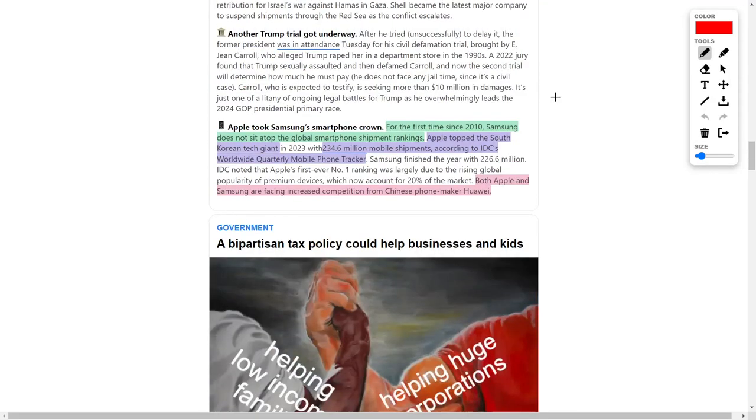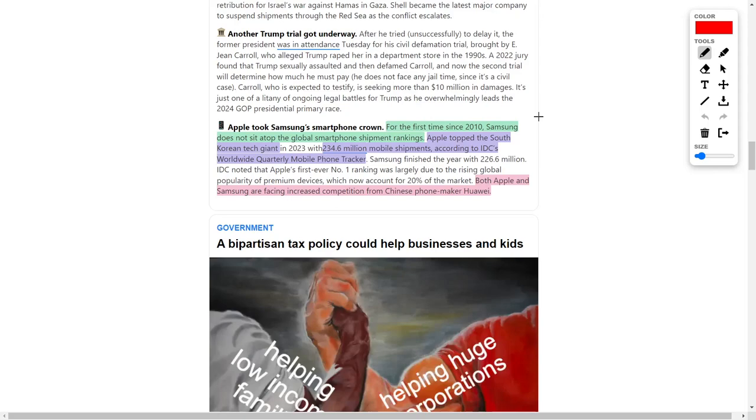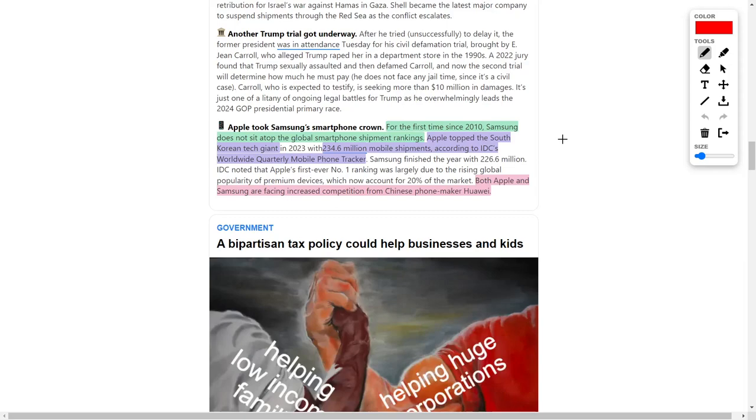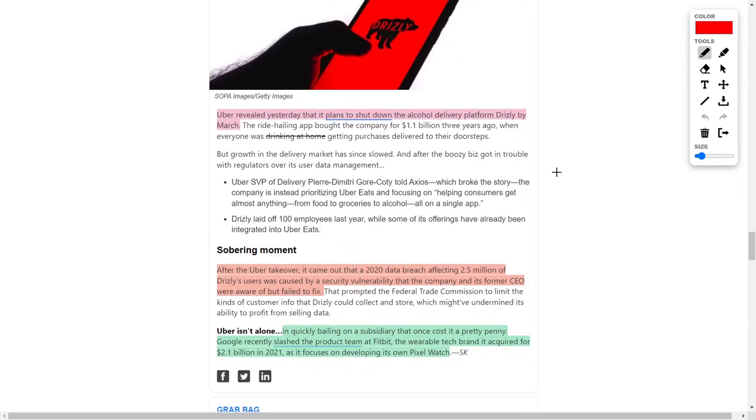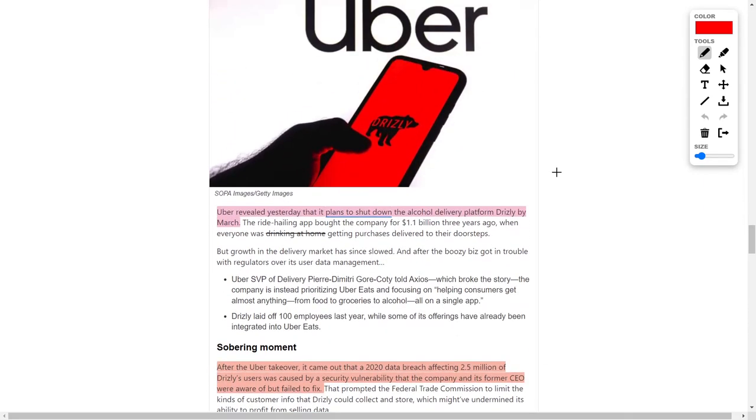Next, we have Apple, which for the first time since 2010 recently beat Samsung. Samsung is normally number one in global smartphone shipments. However, Apple recently topped them by shipping 234.6 million mobile devices, according to IDC's Worldwide Quarterly Mobile Phone Tracker. Although this is great news for Apple investors, both companies need to pay attention because they're facing increased competition from the Chinese smartphone maker Huawei.